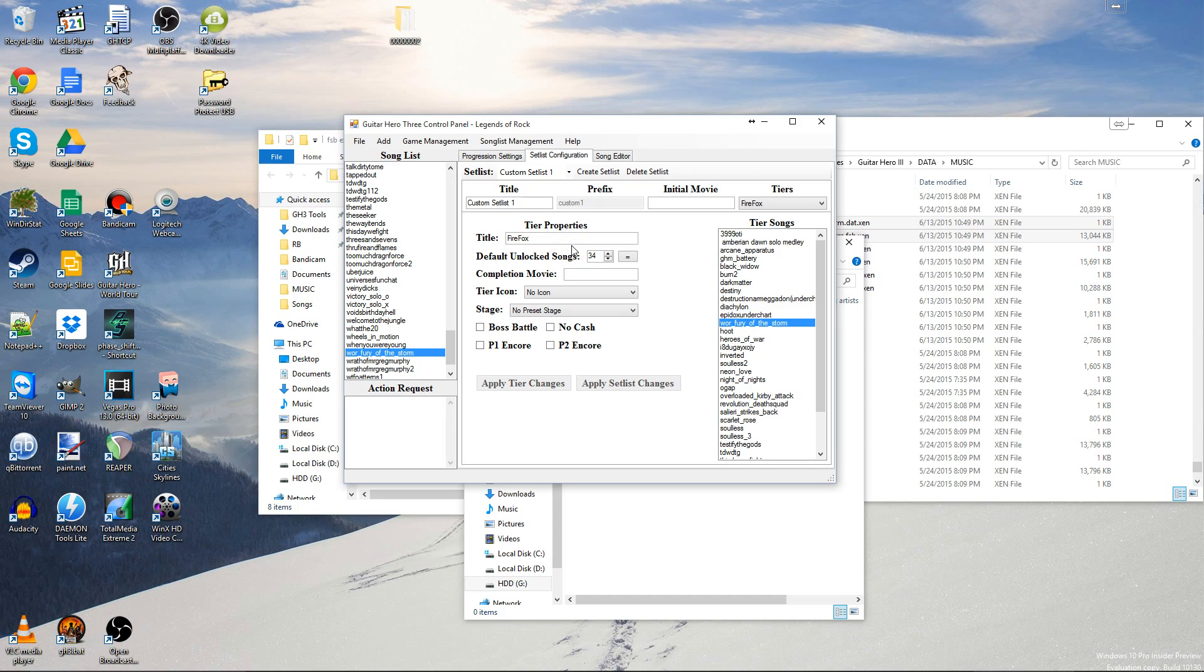Alright, here I'm going to show you how you get chart and audio files from Guitar Hero 3 on PC. Basically, start off by getting the chart.